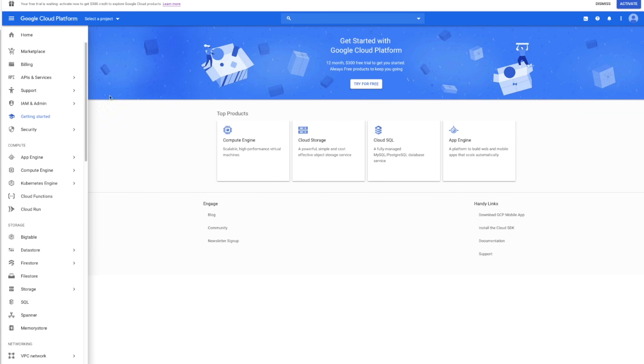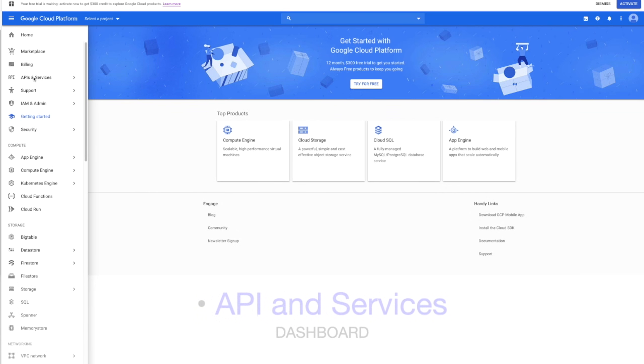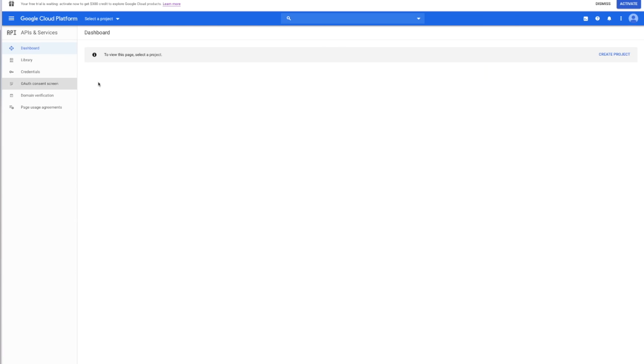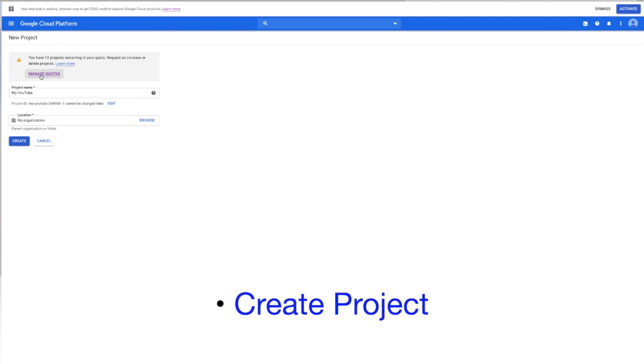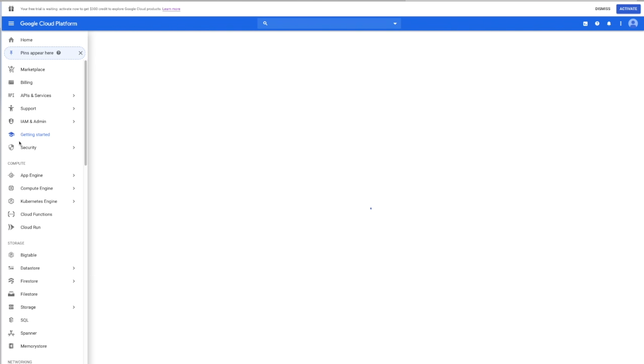On the left side, click here on API and services and select the dashboard. Then you need to click on create project. You will choose a name for your project and enter it here. Up here at the top, it will tell you that you have 12 projects remaining in your quota, and you can request an increase or delete projects by clicking here on manage quotas. And for organization, we don't need that. So now that you've entered your project name, you can click on create. And you'll get a notification that your project was created.